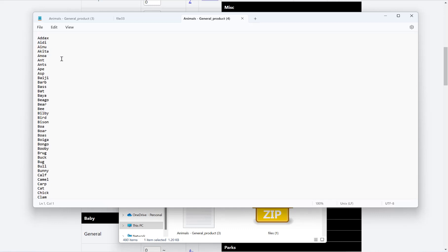So I hope this quick introduction video to the generate page of the word list generator helps you. Thank you for watching.